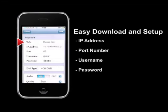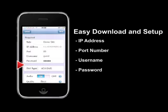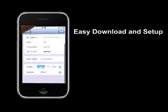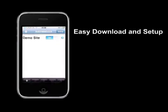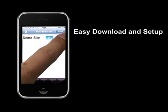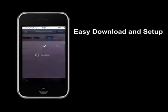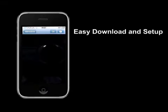Now simply type in the IP address, the port number, the user name, and the password for the DVR. Save your settings and connect. That's all for the easy download and setup procedures.